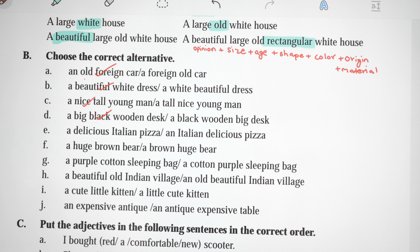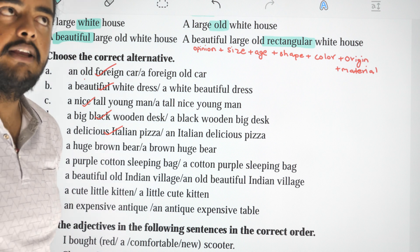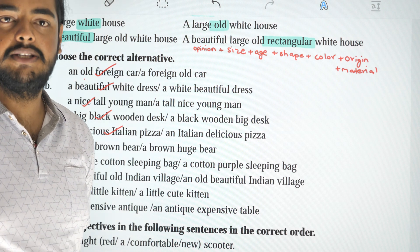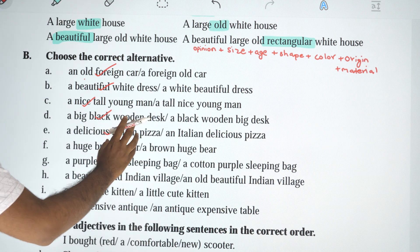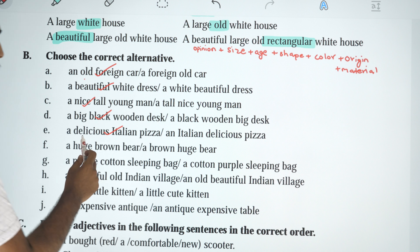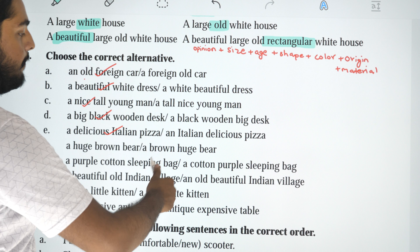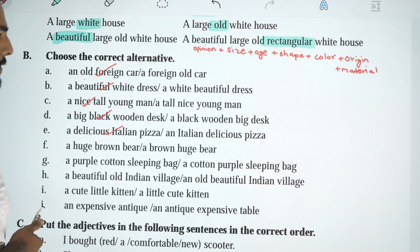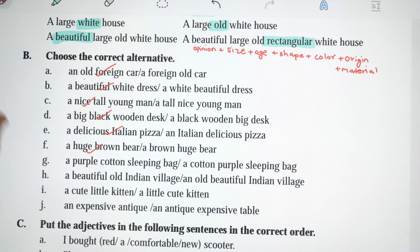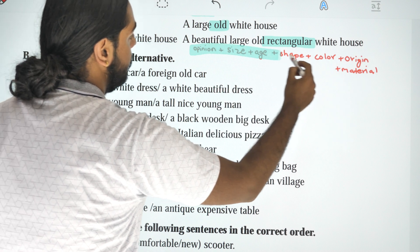'A delicious Italian pizza' or 'an Italian delicious pizza'? Delicious is an opinion, and opinion comes first, so: a delicious Italian pizza. 'A huge brown beer' or 'a brown huge beer'? Huge is size and brown is color, so: a huge brown beer. We have a master formula — this is the first rule.